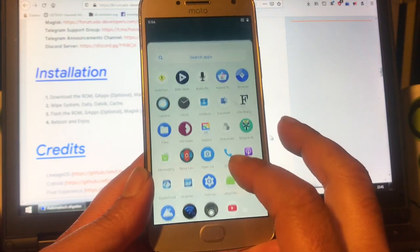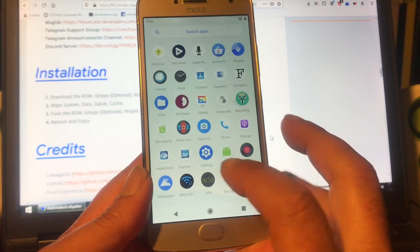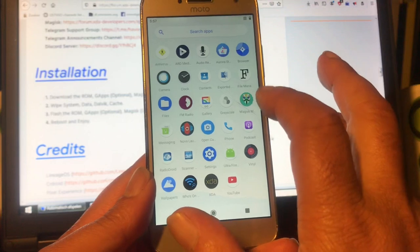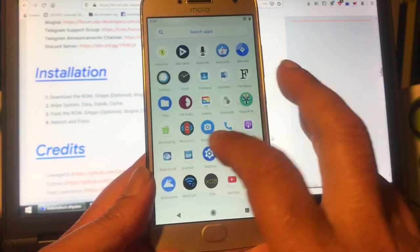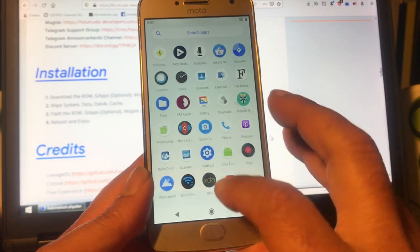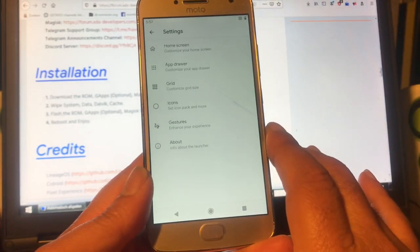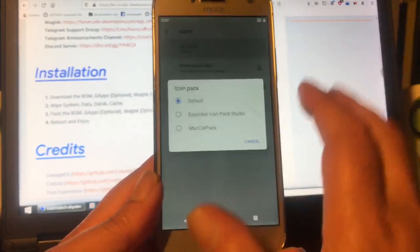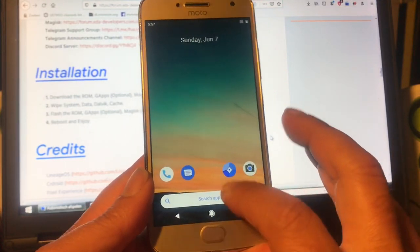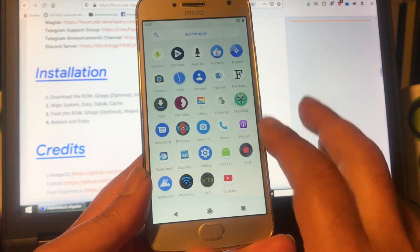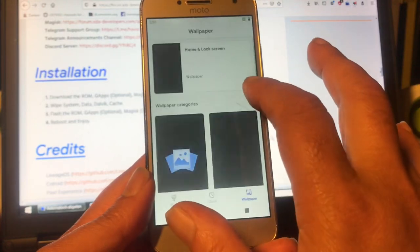Aurora Store is built in, as is Magisk Manager and Nova Launcher. Let's see what we can do with this launcher. Settings, Home Screen, Icon Pack — let me try the Maccat pack. No, it doesn't work — Maccat is not being accepted by Android 10.